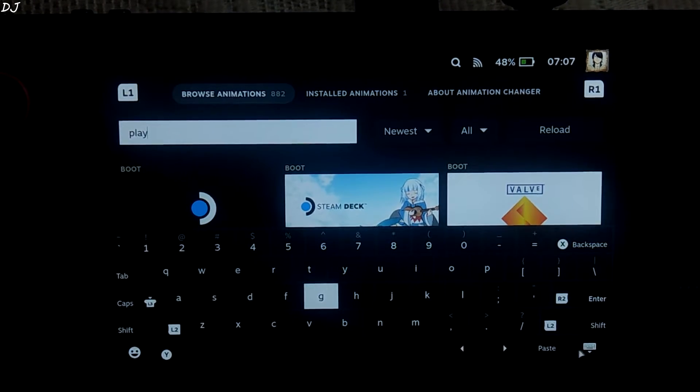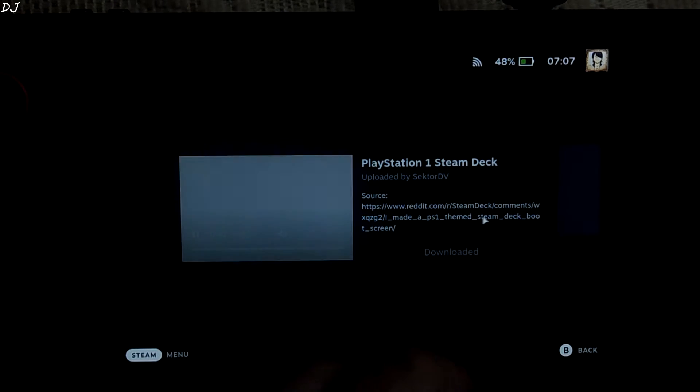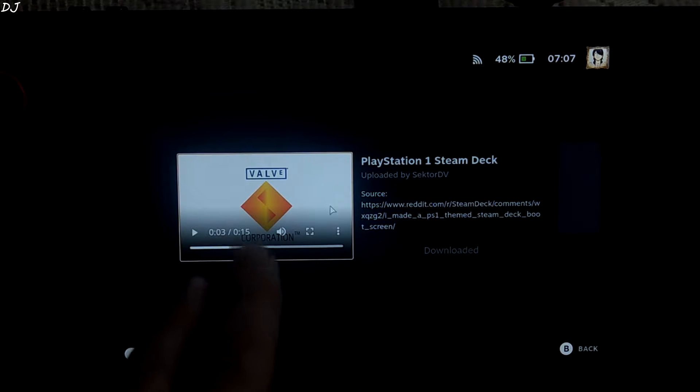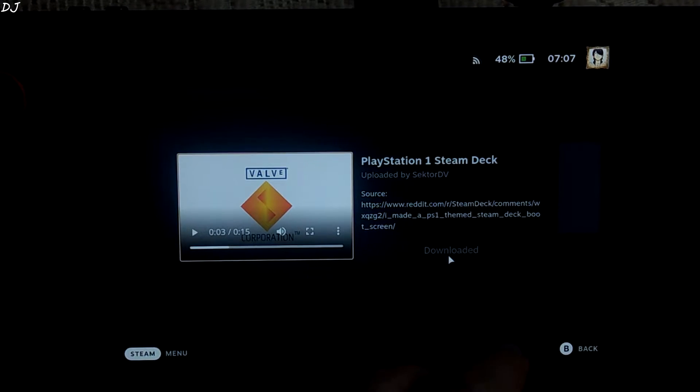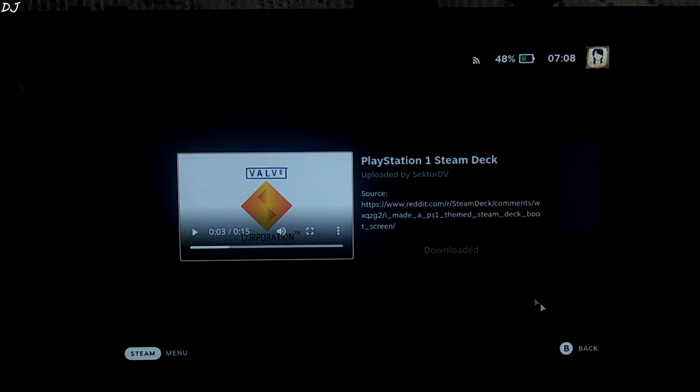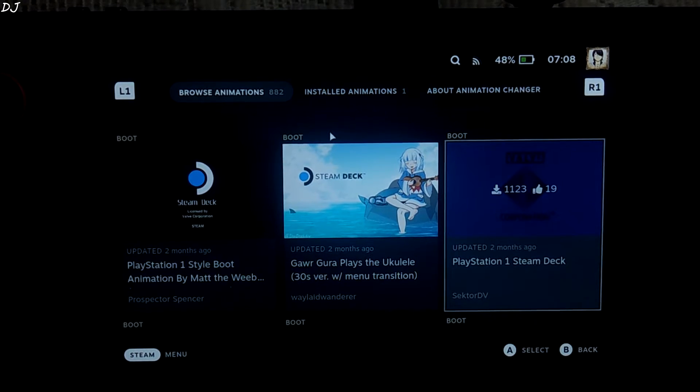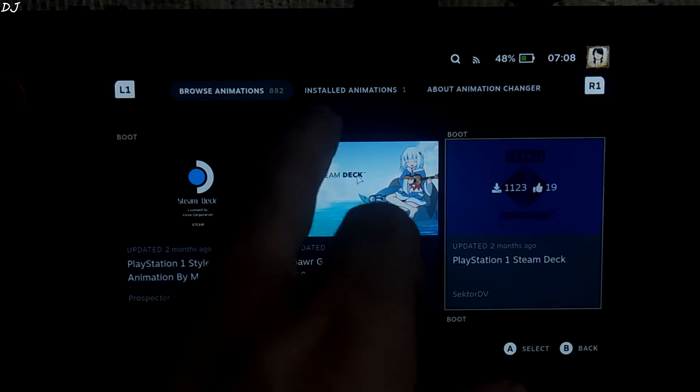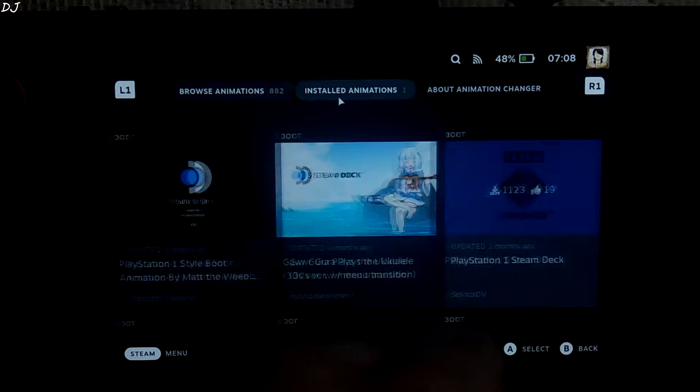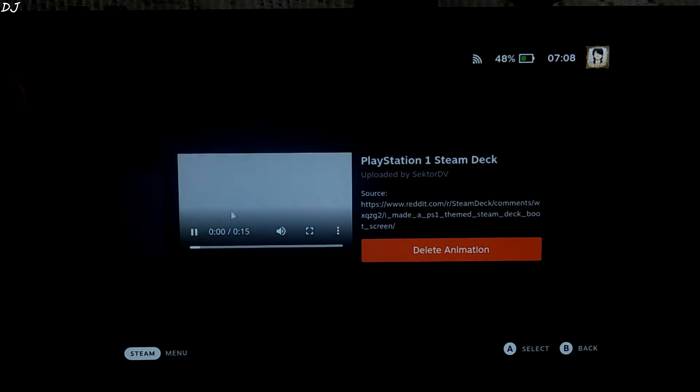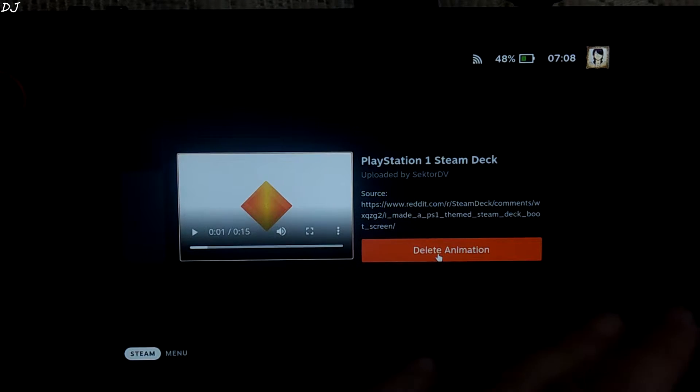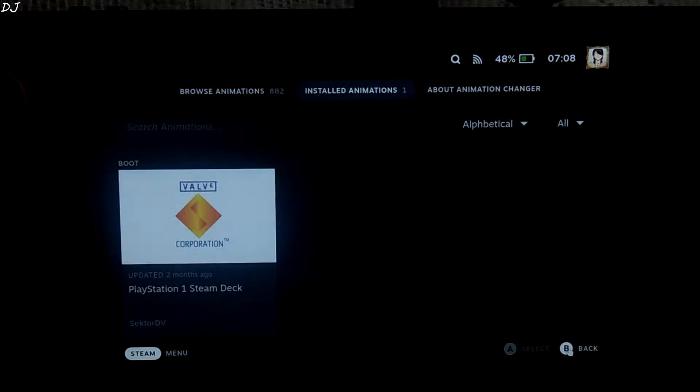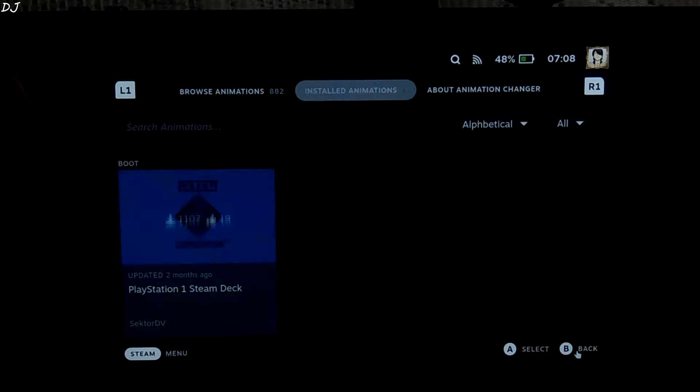There's the animation. This is the one that I am using. So all you need to do is click on download. It's grayed out for me as I have already downloaded it. To check the downloaded animations, just click here. Install animations. In case you want to uninstall it, just click on delete animation.